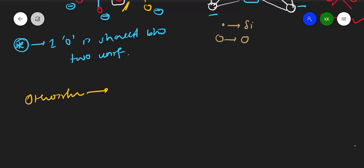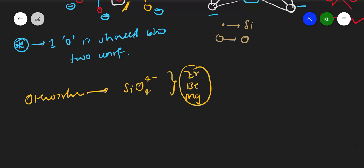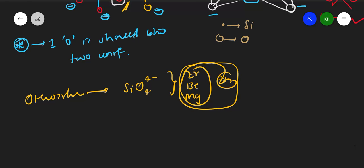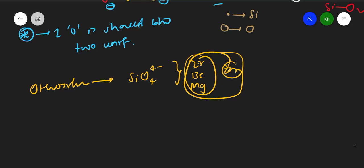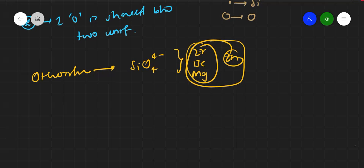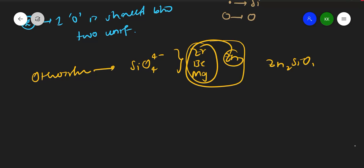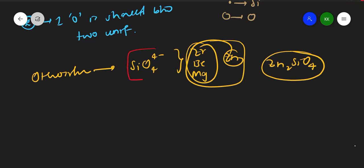For orthosilicate, the general formula is SiO₄⁴⁻. The cations can be zirconium, beryllium, magnesium, or zinc. These cations react and form compounds, for example zinc silicate.